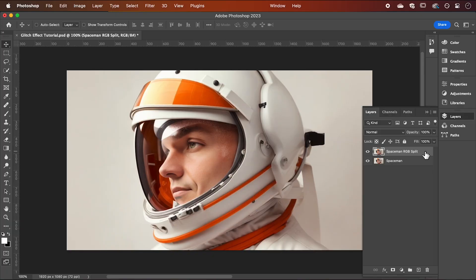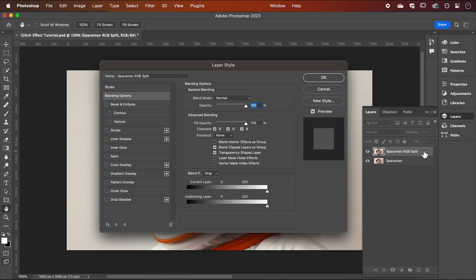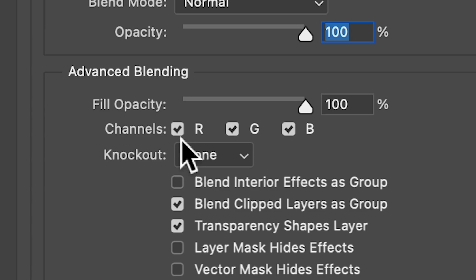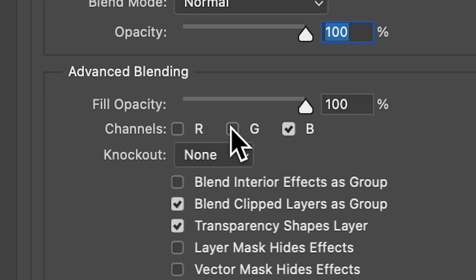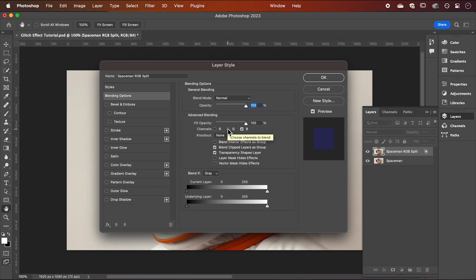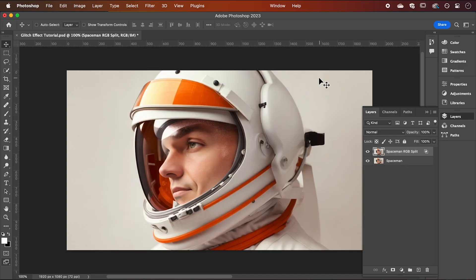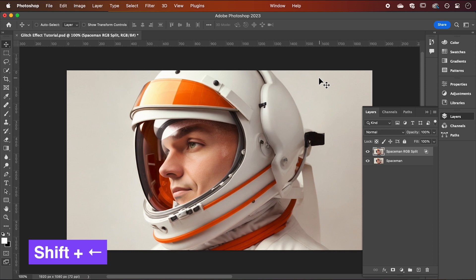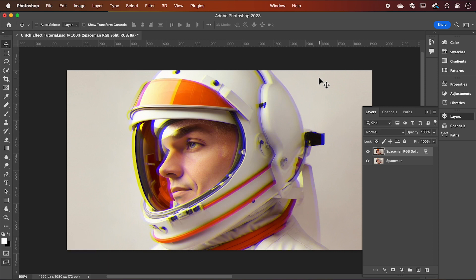Next, if you double click this layer, it's going to bring up the layer style panel. And next to channels, we're going to deselect red and green and hit OK. Now hold shift and use your arrow key to nudge the image and you'll see we have created this RGB split effect. You can play around with what channels you have selected to get different effects.